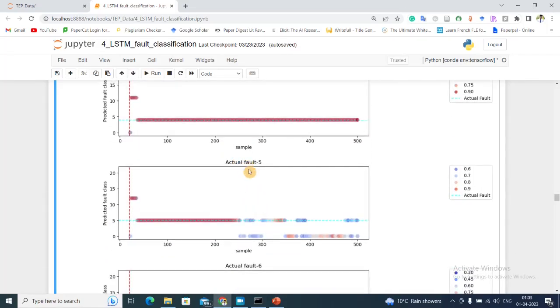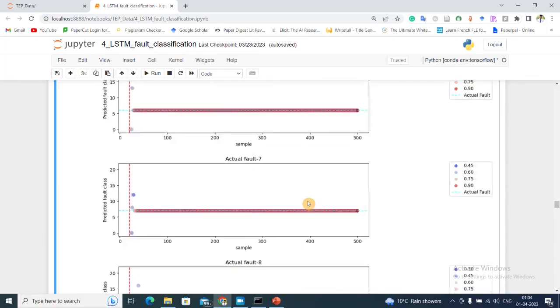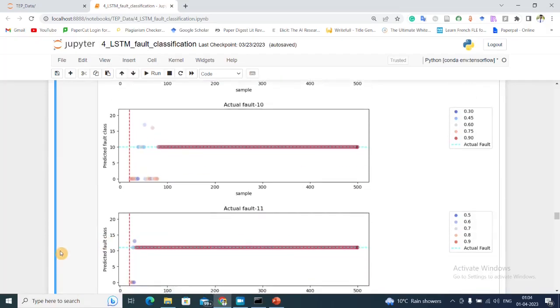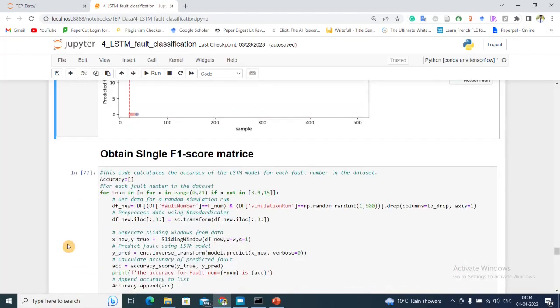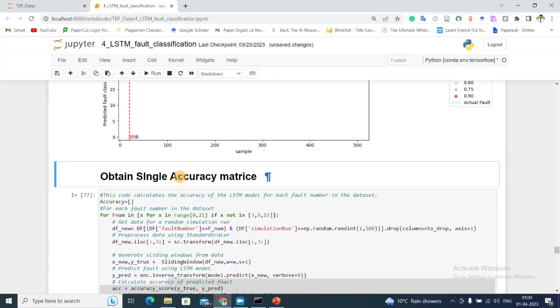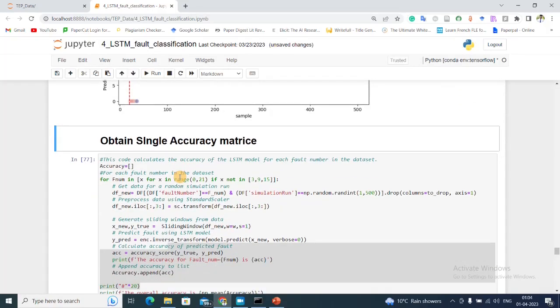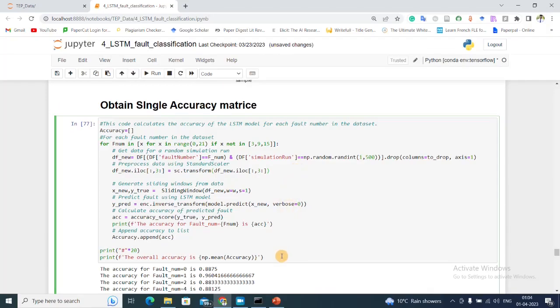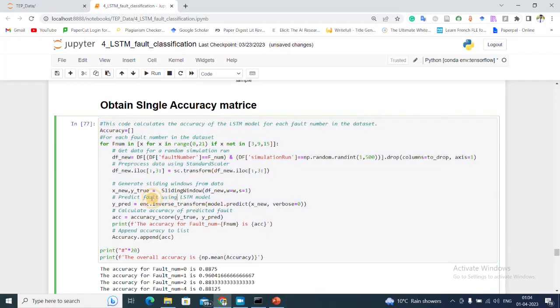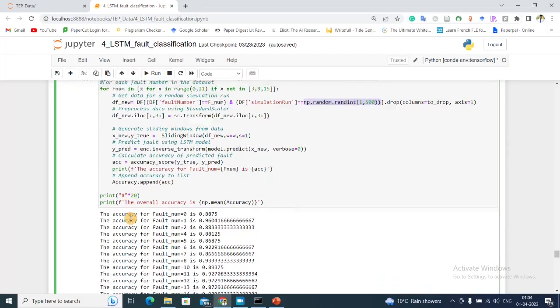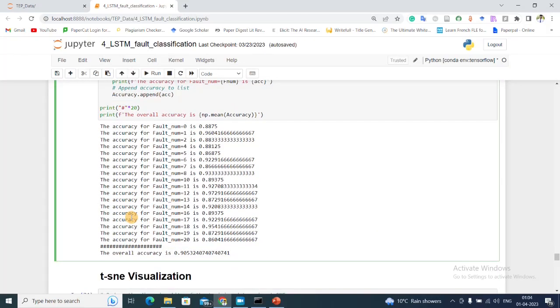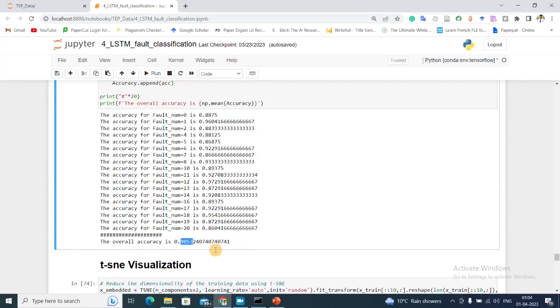Then we obtain the single accuracy metric for the entire dataset for this particular LSTM method. For that, I'm just going to calculate the accuracy score for each fault class for a random sample run, and I'm just going to combine all them to find an approximate average accuracy. For this, I find the approximate average accuracy to be 90 percent.